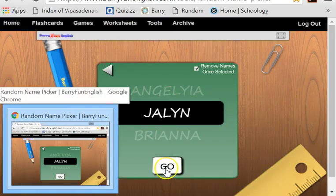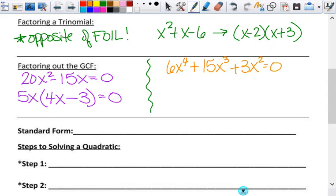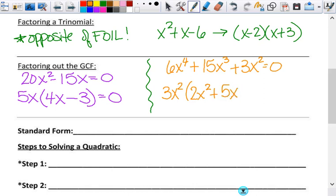The first thing I want to know is: what is the GCF? The answer is 3x squared. So when I do that, what am I left with inside? 2x squared plus 5x plus 1. Remember: 6x to the fourth divided by 3x squared gives you 2x squared. 15x cubed divided by 3x squared is 5x. And 3x squared divided by 3x squared is 1 — it is not 0, and it's not just x. Those are very common wrong answers.